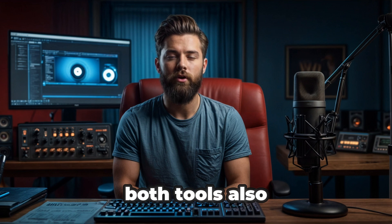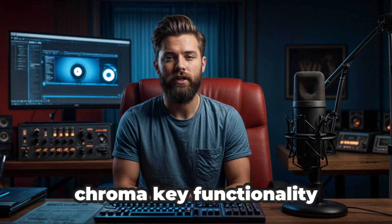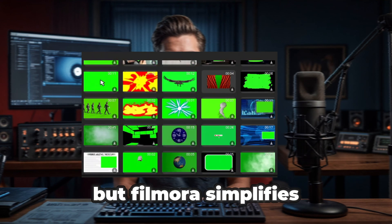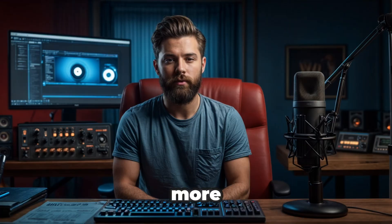You can also use custom shapes like circles and rectangles to refine your selection. Both tools also offer green screen chroma key functionality, but Filmora simplifies the process even more.